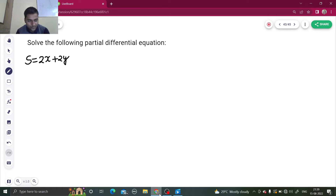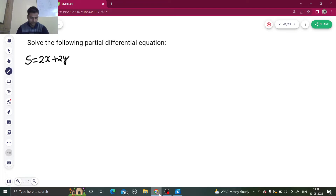Namaskar, I hope you are in the best of your health and enjoying your studies. Let's solve another question from partial differential equations. We have S equals 2x plus 2y, so I hope you are familiar with the notations of PDE.